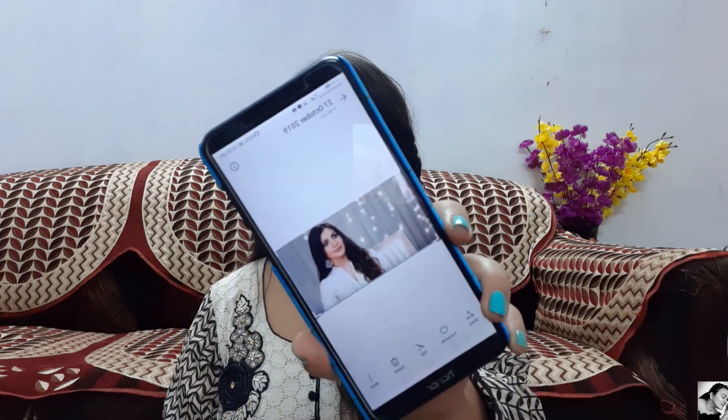Hey guys, welcome back to my channel! Today I'm going to create a makeup look inspired by Anushka Sharma's Ae Dil Hai Mushkil look. For the first time I'm trying to create a celebrity's makeup look — I hope you enjoy watching it, and please don't forget to subscribe to my channel.